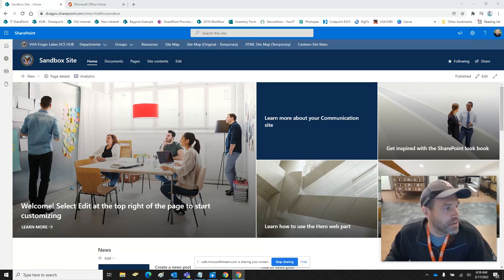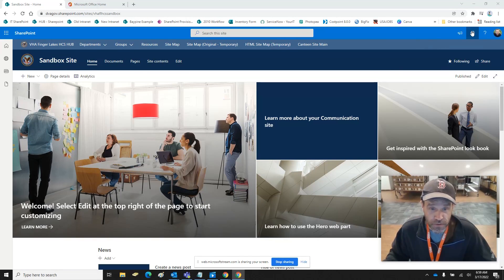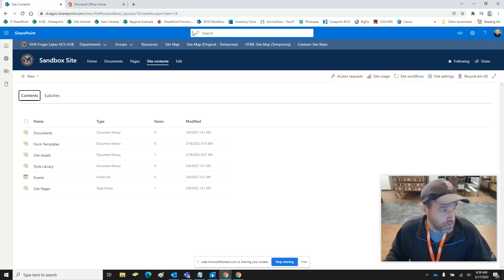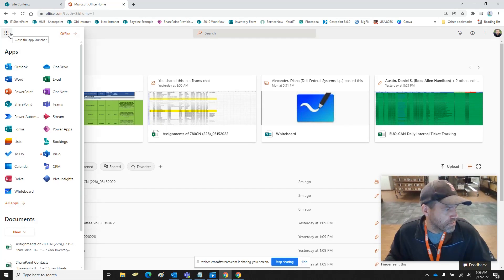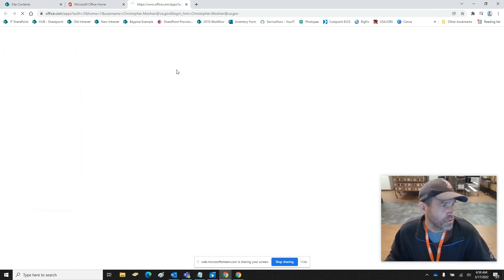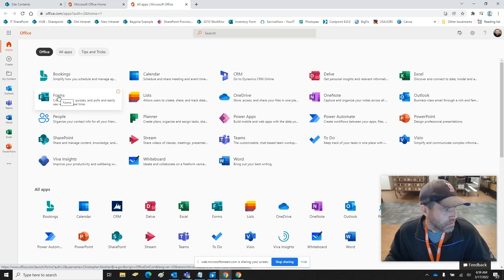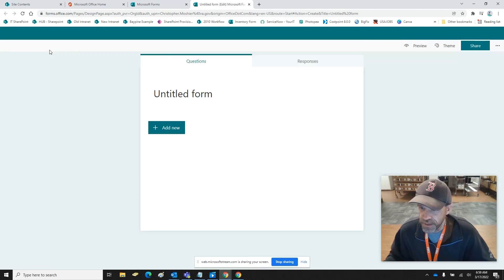I had the sandbox site created — this is just a site to play around with different things. I'm going to go into the content section and then we're going to go over to Office 365. When you log into 365, you can click on the dots, go to All Apps, then Explore All Apps, and then we're going to go to Forms to create a new form.